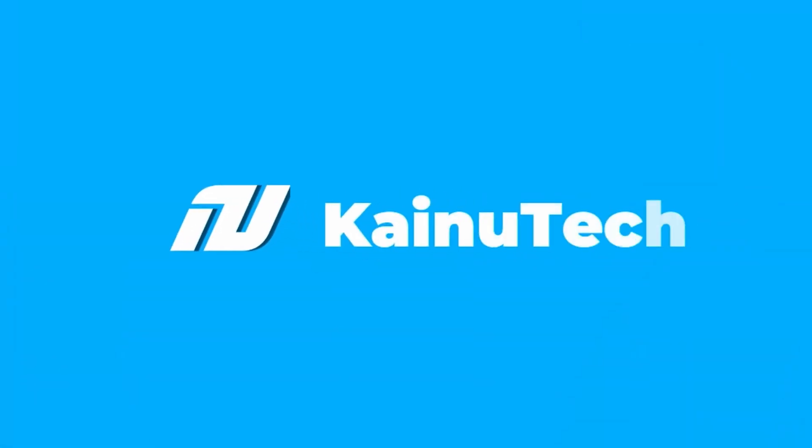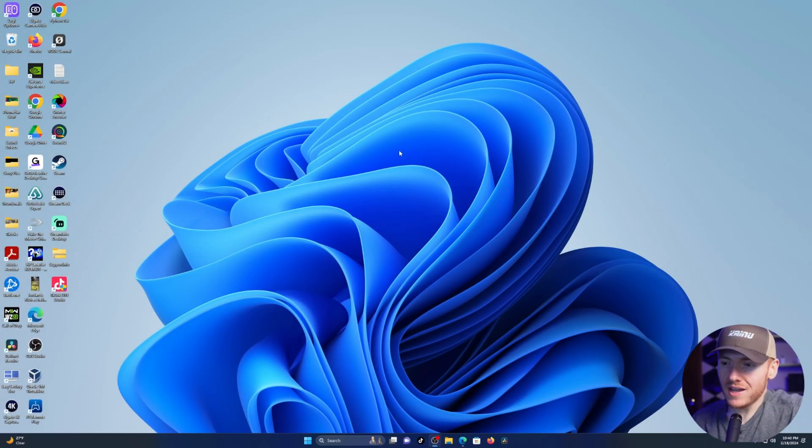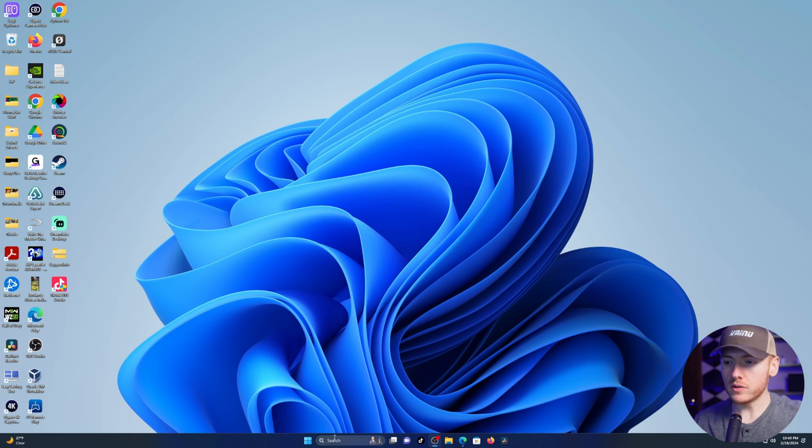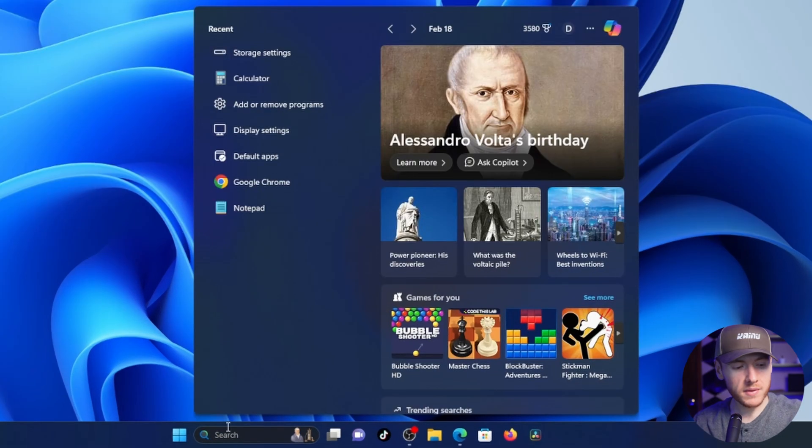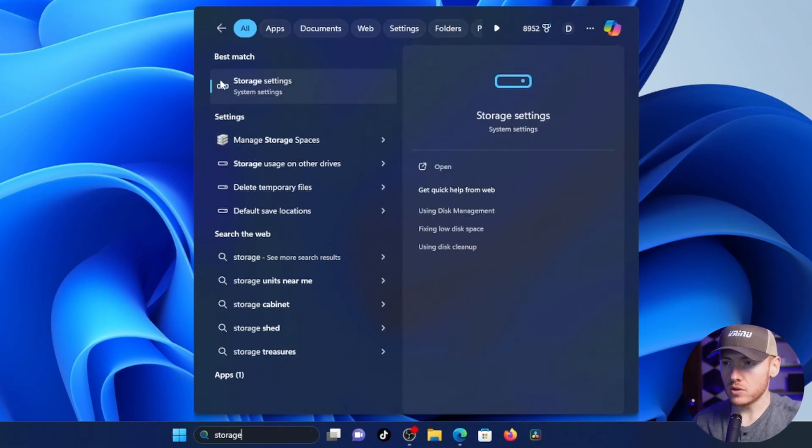Let's get into it. All right, so here we are on the Windows 11 desktop. All you're going to do is come down to the Windows search bar and you're going to type in storage.